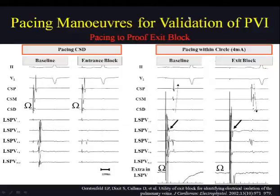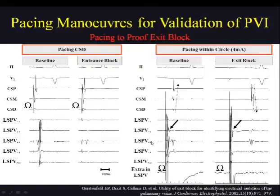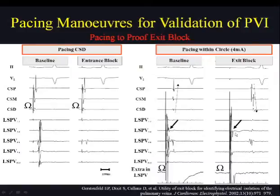In conclusion, differential pacing maneuver is extremely useful, especially during PVAC catheter procedures. Exit pacing is another maneuver in which we pace within the encircled region with an extra catheter or the PVAC catheter itself. Exit block is shown if pacing within the circle captures the PV sleeves but there is no conduction to the rest of the atrium, which remains in sinus rhythm. This pacing maneuver will be discussed in detail by my colleague.